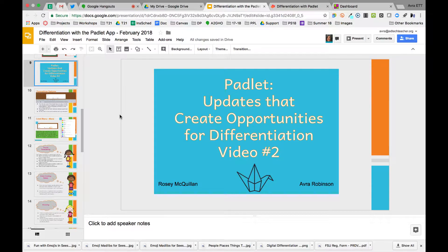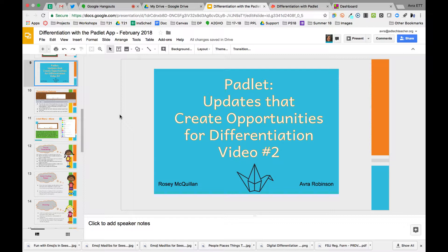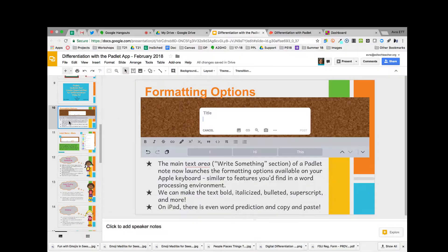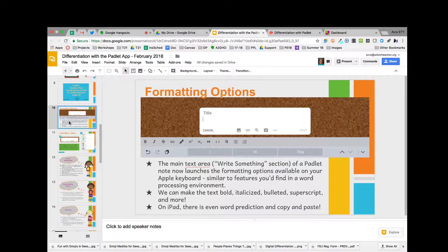Welcome back everybody to video two. This is Avra Robinson and Rosie McQuillan talking about Padlet and how some of the older features and the new updated features are creating opportunities for differentiation in our classroom.